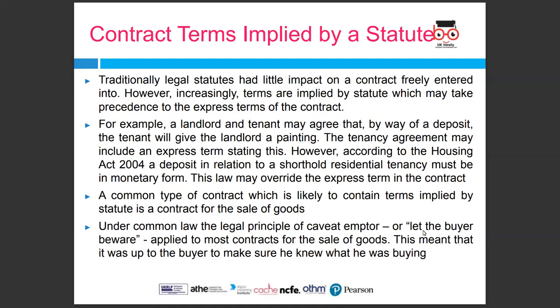A common type of contract likely to contain terms implied by statute is a contract for the sale of goods. Under common law, the principle of caveat emptor — or 'let the buyer beware' — applied to most contracts for the sale of goods, meaning it was up to the buyer to make sure he knew what he was buying.